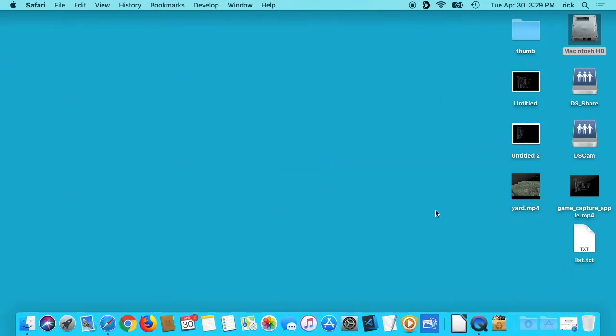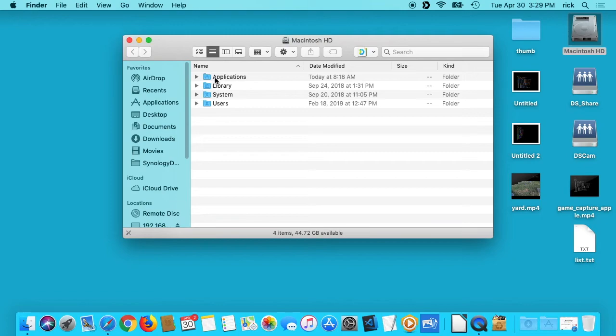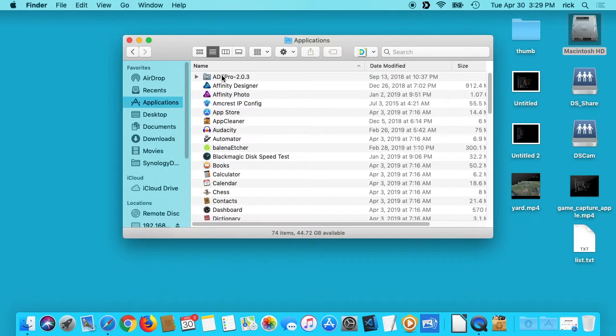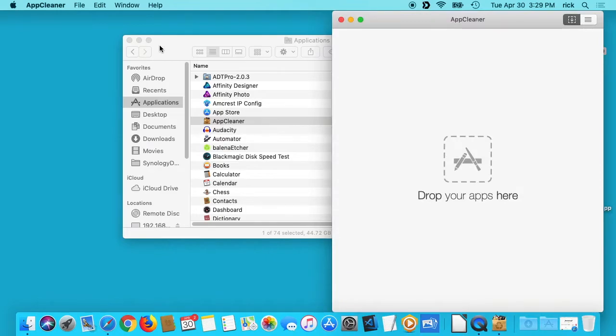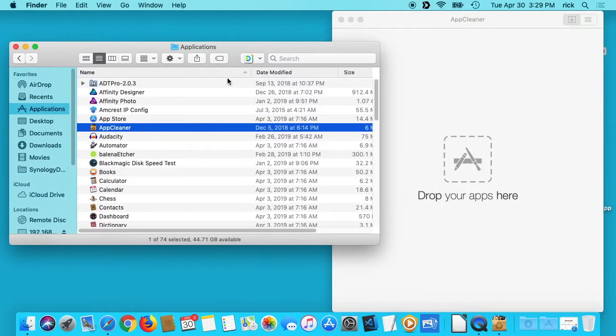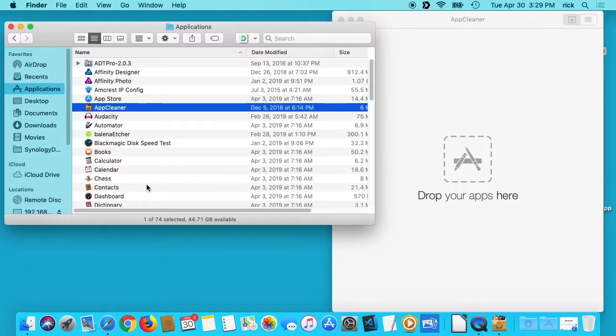So I'll close this. The way you use it is I'll open up my Macintosh hard drive, go to applications, and open up AppCleaner. When you open that up, you'll see the screen that says drop your apps here.